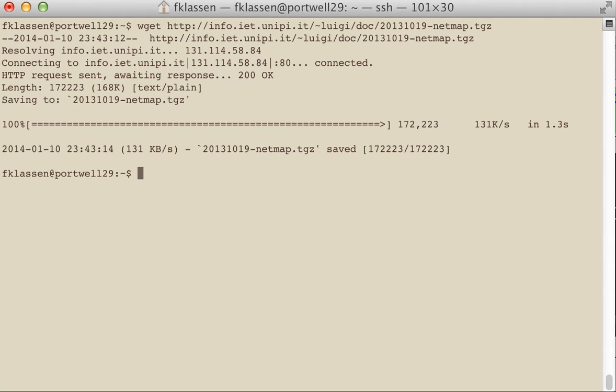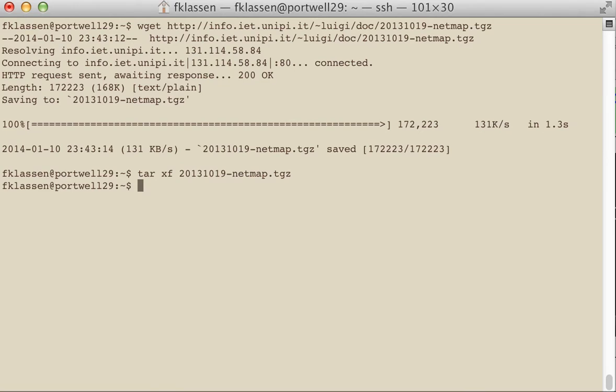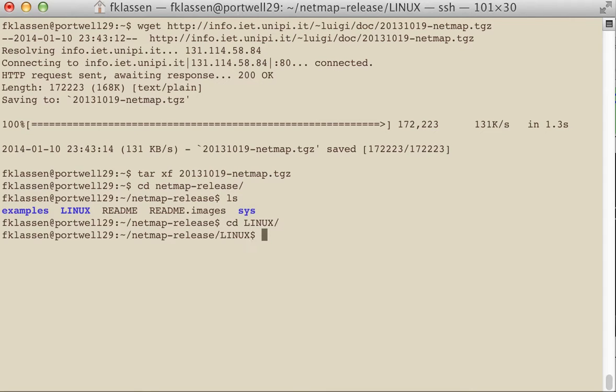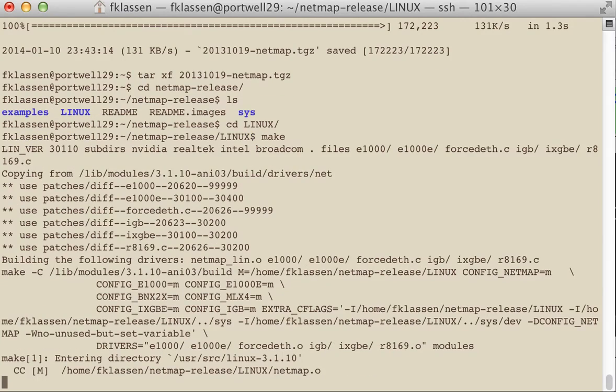So I have the code downloaded. I'll extract it. And because this is a Linux operating system, I'll go into the Linux operating system folder and I'll just run make.